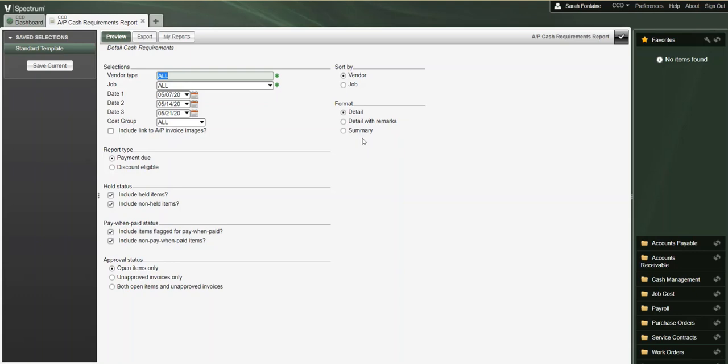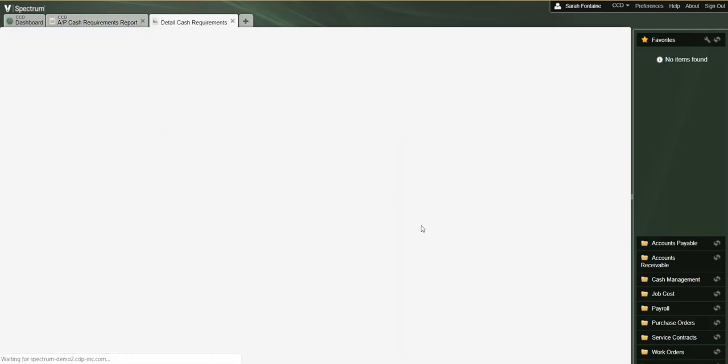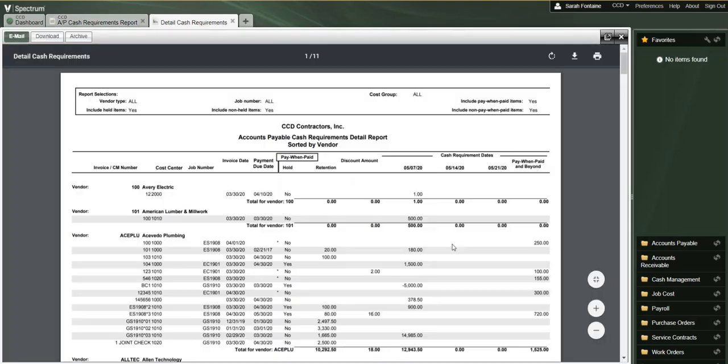Once you've made your selections, click on preview at the top left-hand side of your screen to view the cash requirements report.